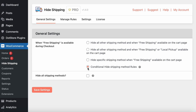Once you activate the plugin, you can see it under WooCommerce > Hide Shipping. In the general settings, there are different rules: the first is hide other shipping methods when free shipping is available; the second is hide other shipping methods when free and local pickup are available; the third is hide a specific shipping method when free shipping is available; and the fourth is advanced conditional rules where you can set custom rules to hide specific shipping methods.